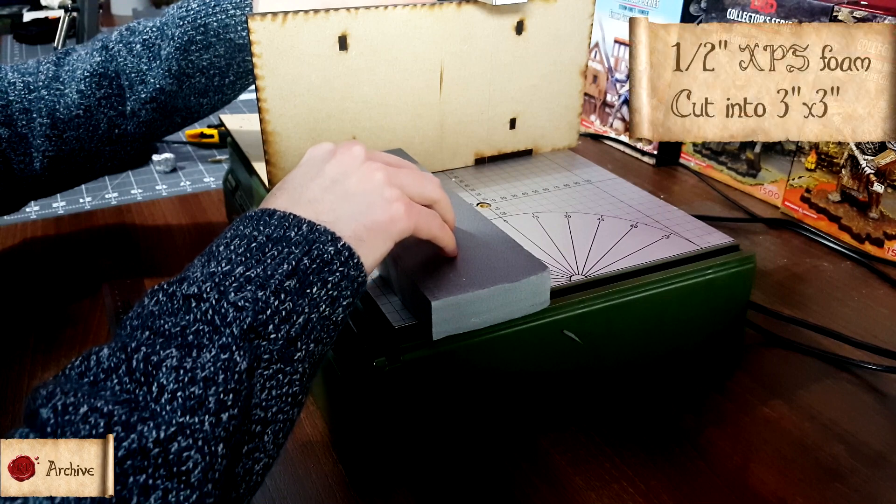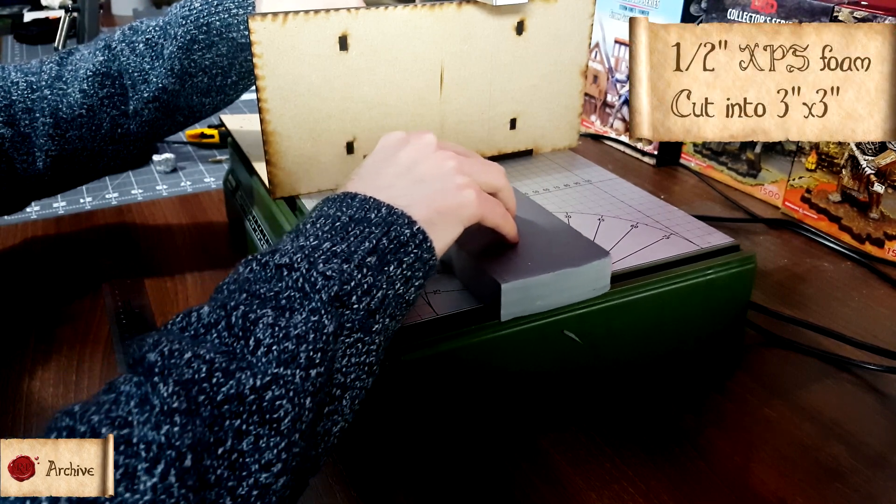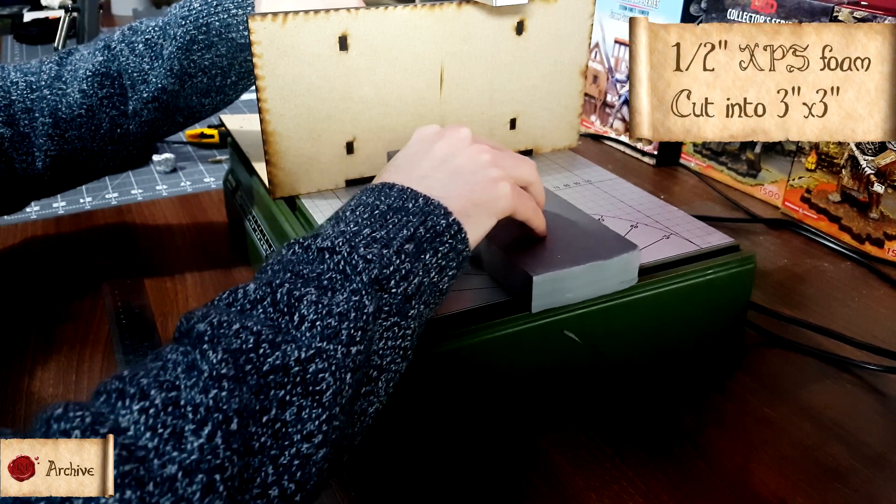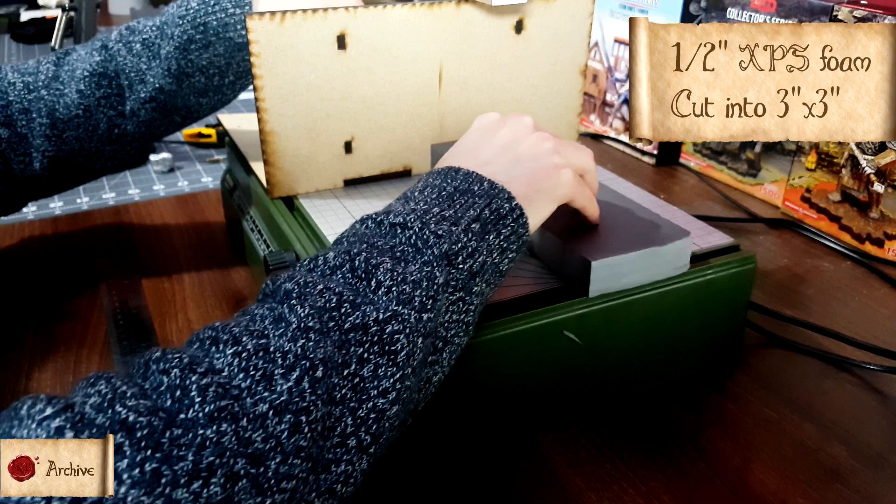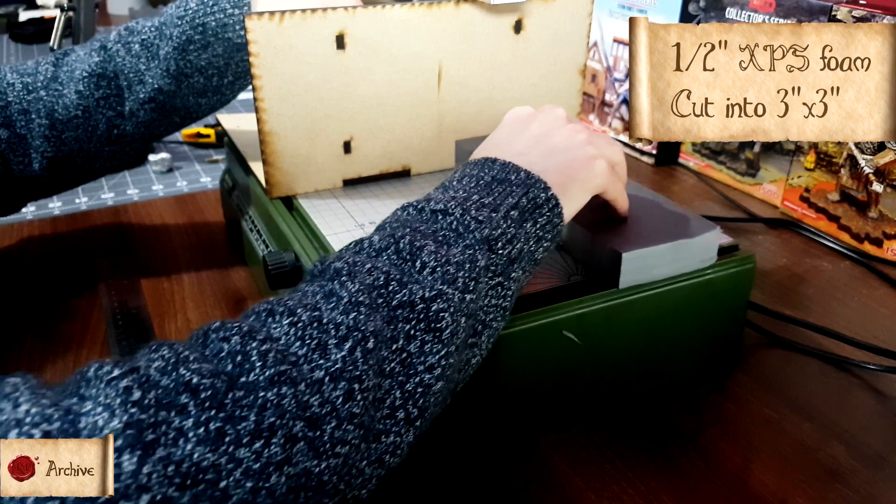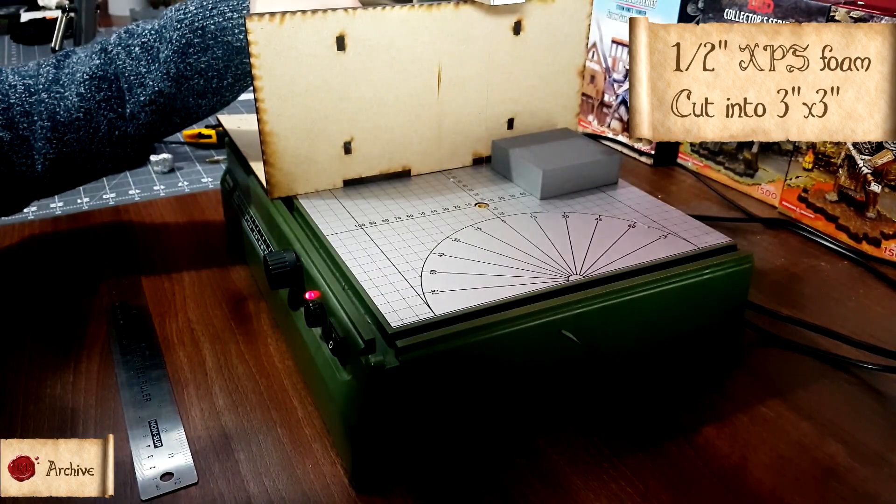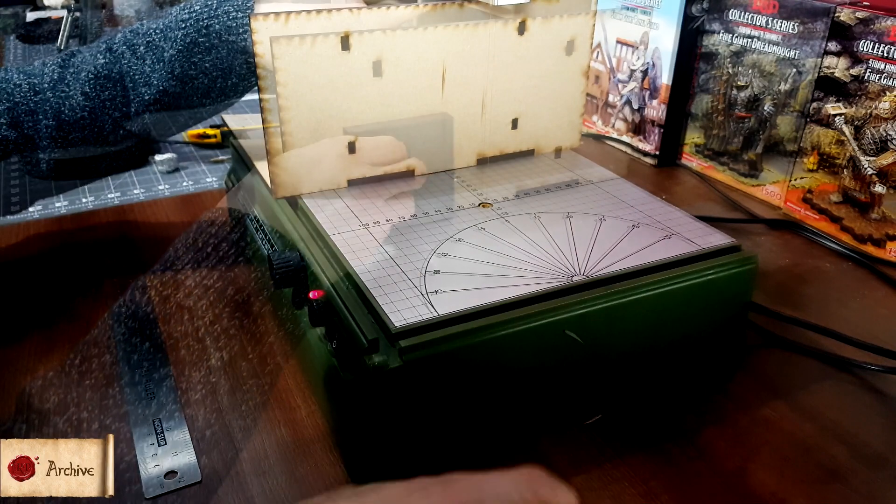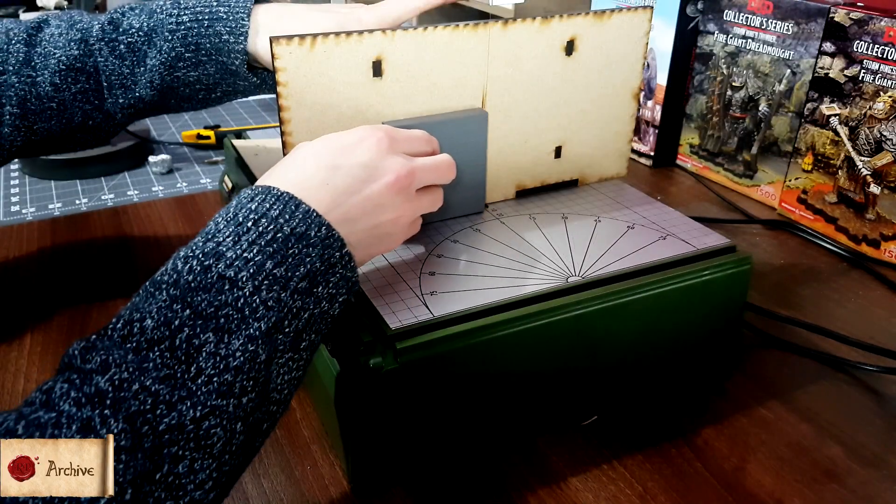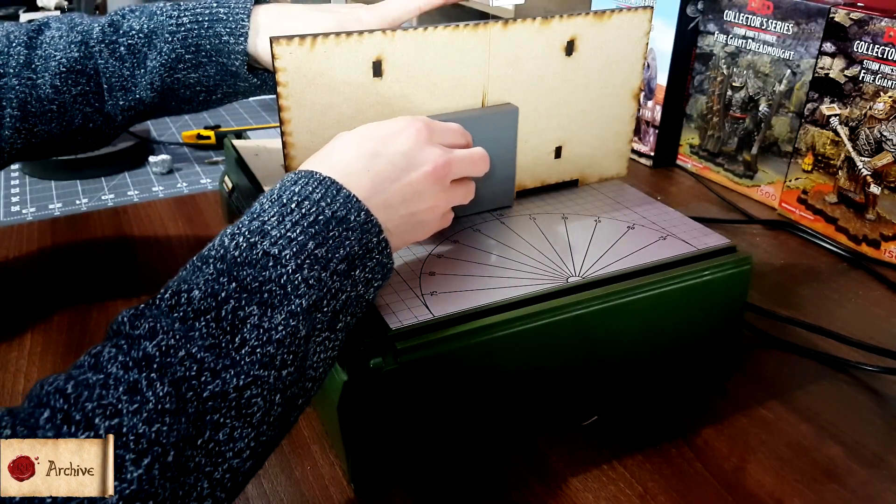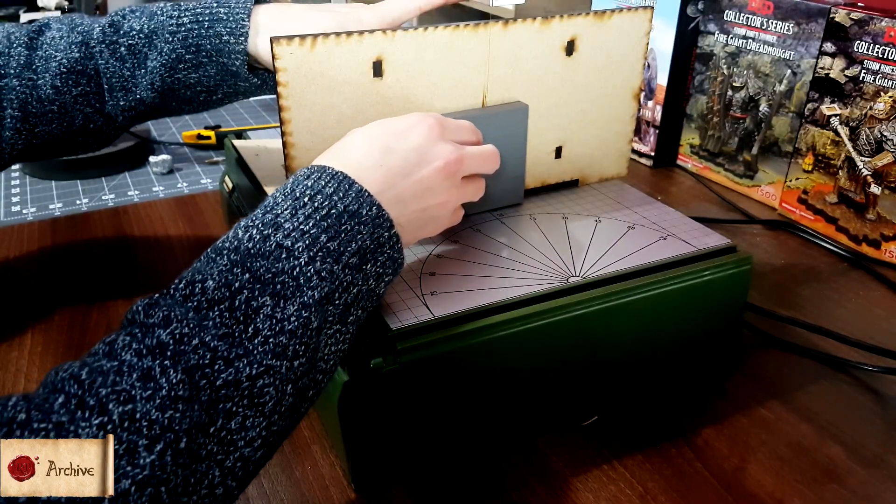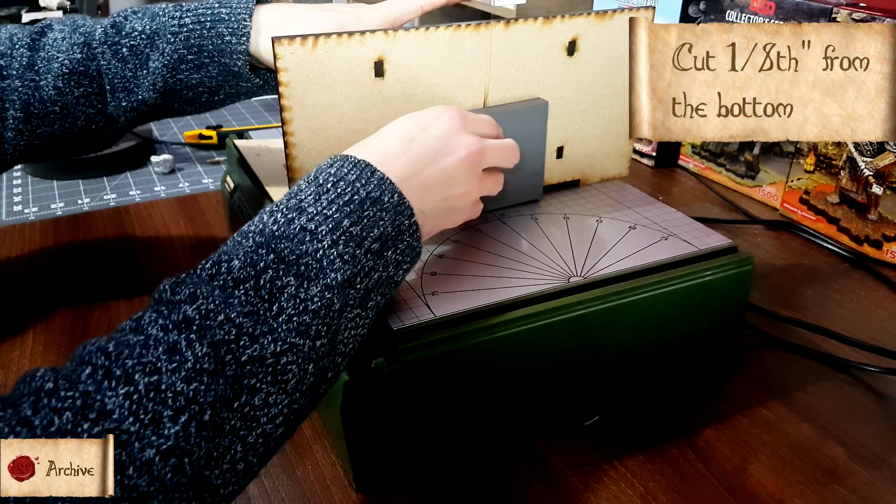To get started, all you'll need is to cut a piece of half inch XPS foam into a three inch by three inch piece. If you're using a knife and not a hot wire table, this is where the guide diverges somewhat. The next step is to cut an eighth of an inch from the bottom of the tile.